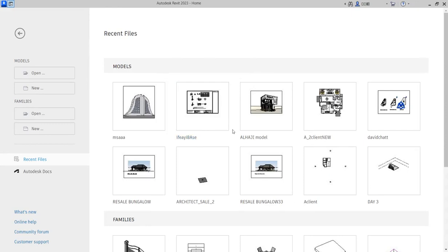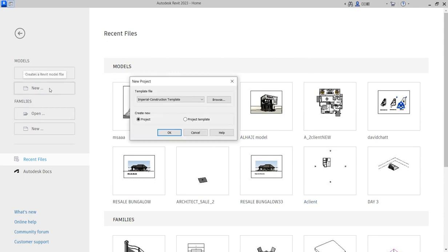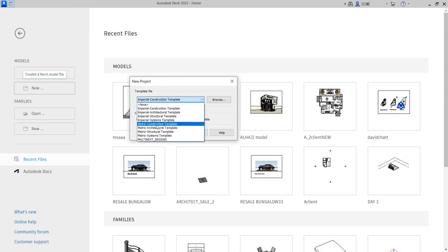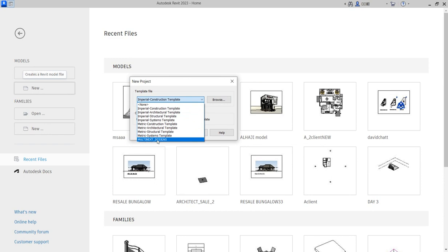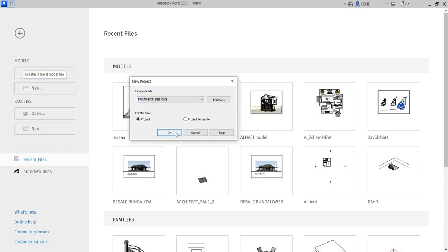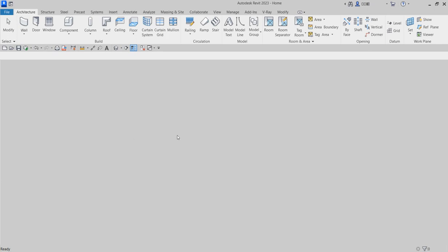Hello, welcome to Martinez Design. In this studio we are going to create a three bedroom flat floor plan. Click on new template and use an architectural template, or you can use architectural templates if you prefer, but I already have my own personal template called Martinez Design that I used to use to create designs.